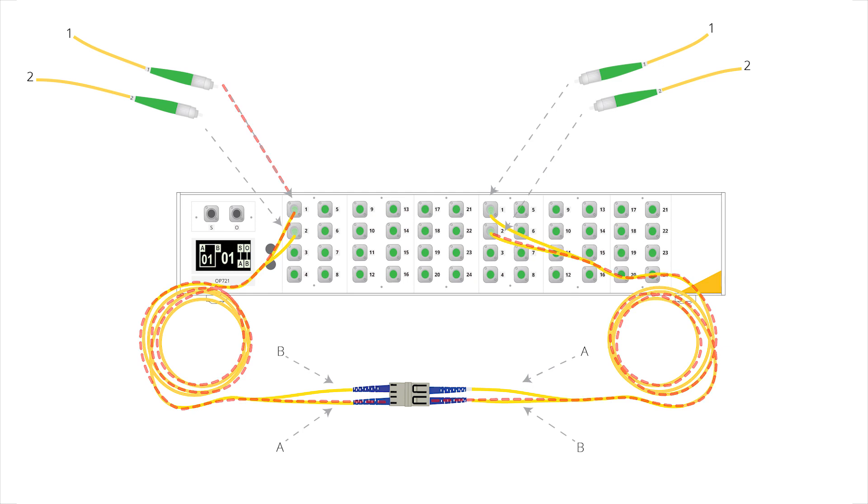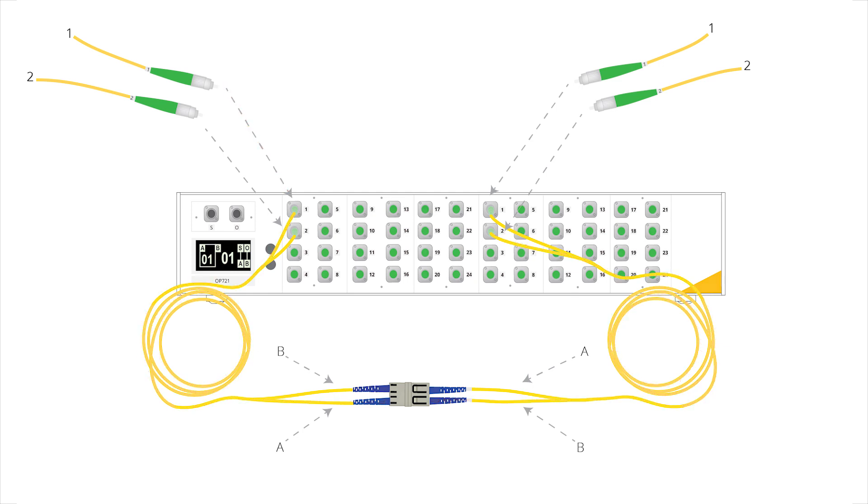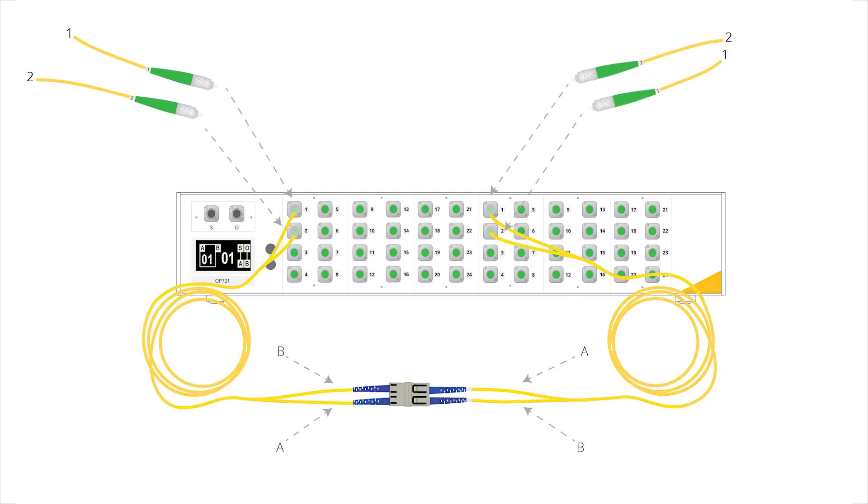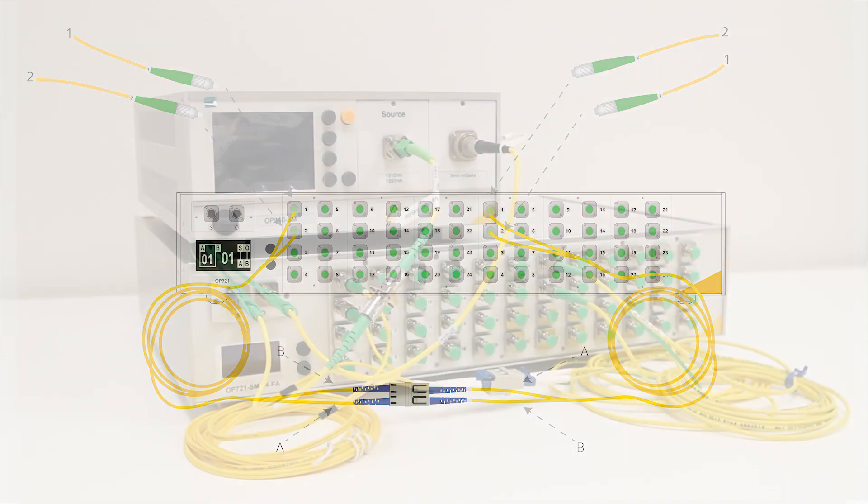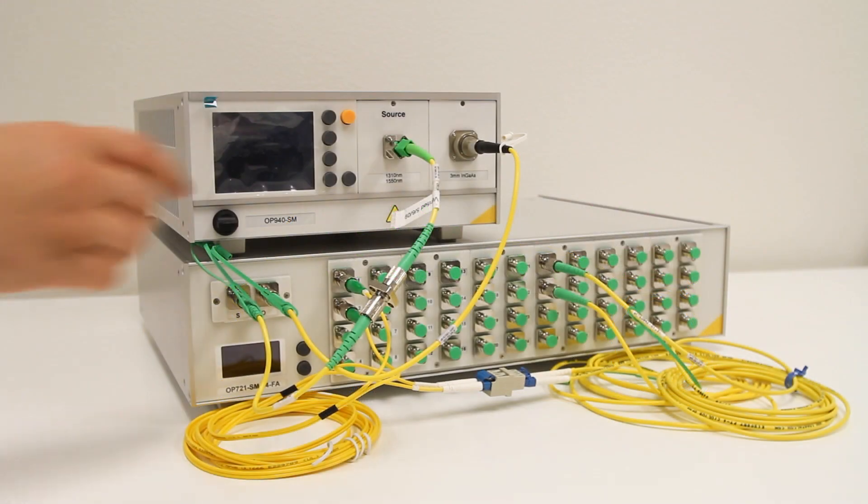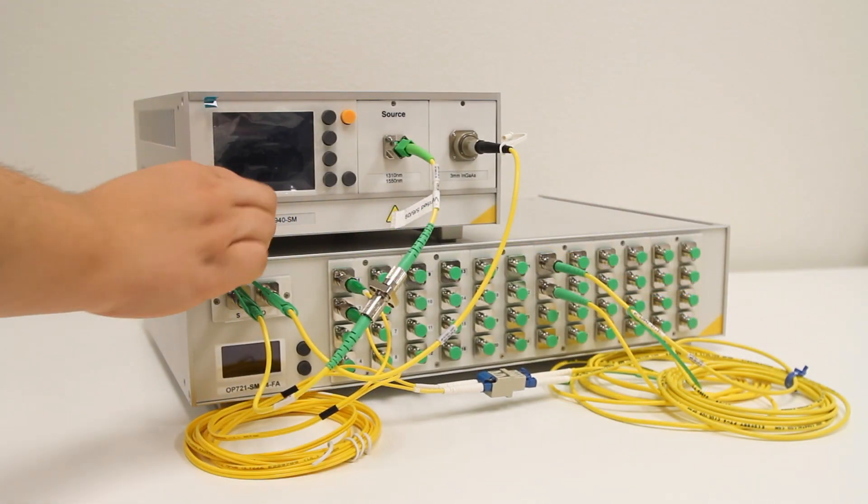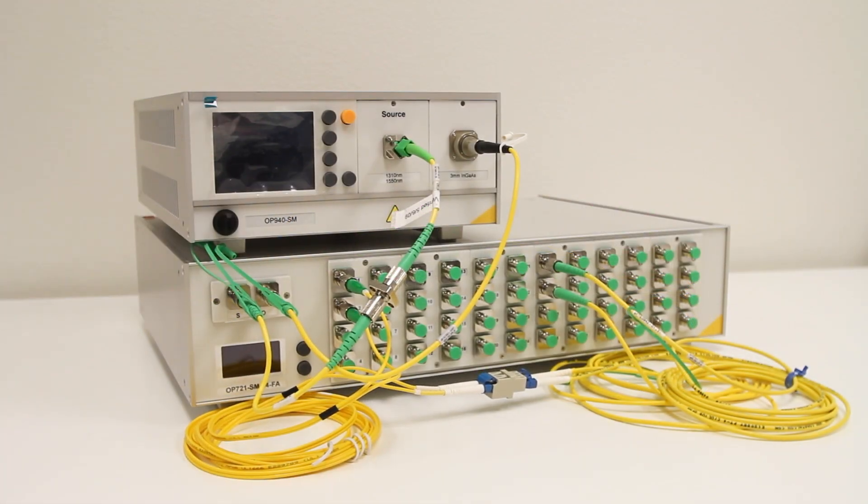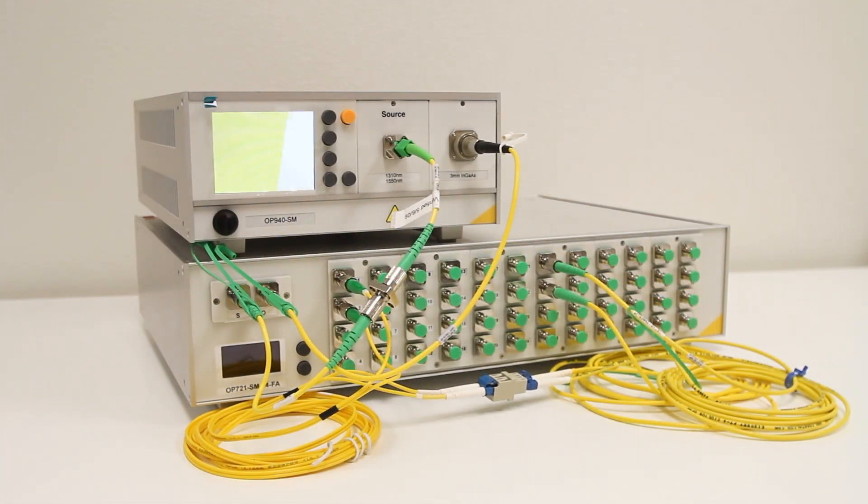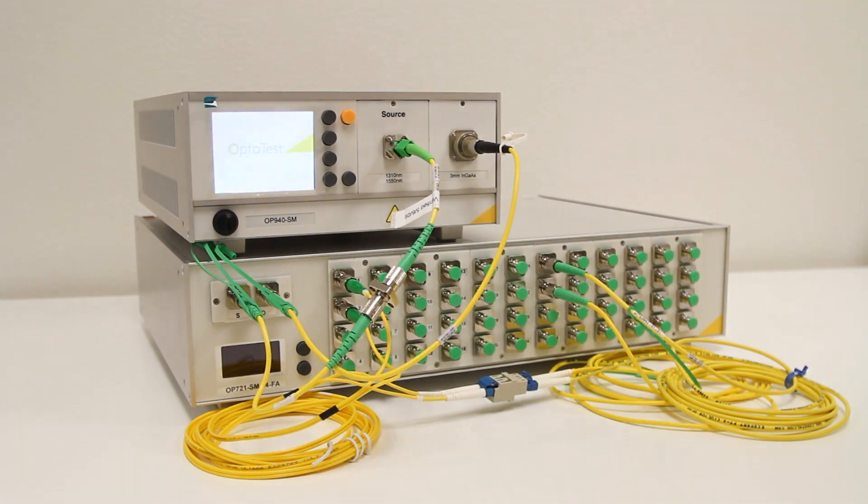The simplest way to fix this is to swap the connectors on the right-hand side of the OP721. This ensures that the light emits from channel 1 on the left and is received by channel 1 on the right. Another option is to use simplex reference cables rather than duplex, as is done on the right-hand side of this test setup.